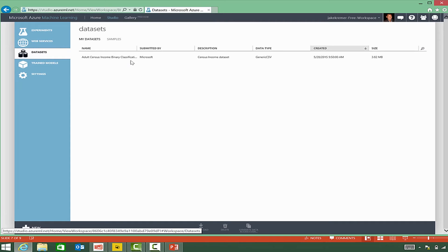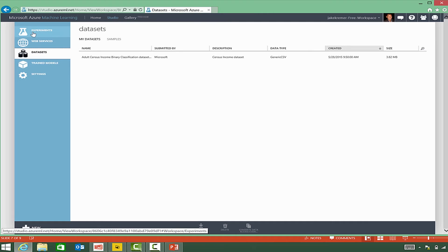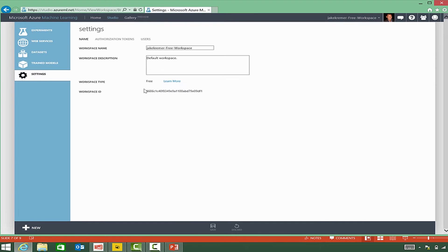Your data sets - these are the data sets that you've uploaded and made available to your machine learning studio. Trained models and some settings.